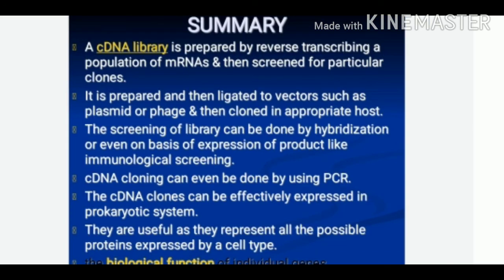To summarize, a cDNA library is prepared by reverse transcribing a population of mRNA with the help of reverse transcriptase and is then screened for particular clones. It is ligated to vectors such as plasmid or phage and then cloned in an appropriate host. The screening of the library is done by hybridization or on the basis of expression of products like immunological screening. The cDNA clones can be effectively expressed in a prokaryotic system; they are useful as they represent all the possible proteins expressed by a cell type, and with the help of a cDNA library the biological function of individual genes can be identified.